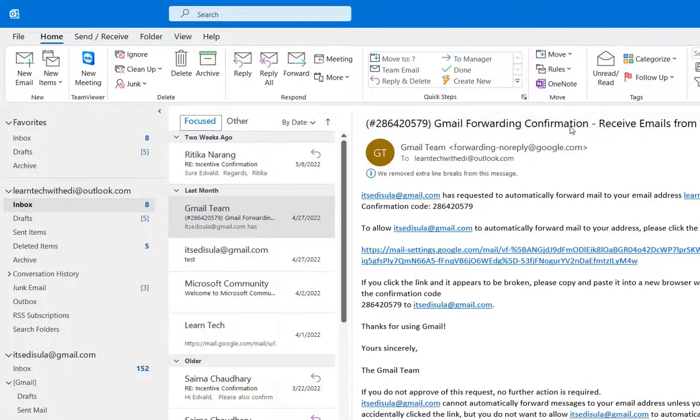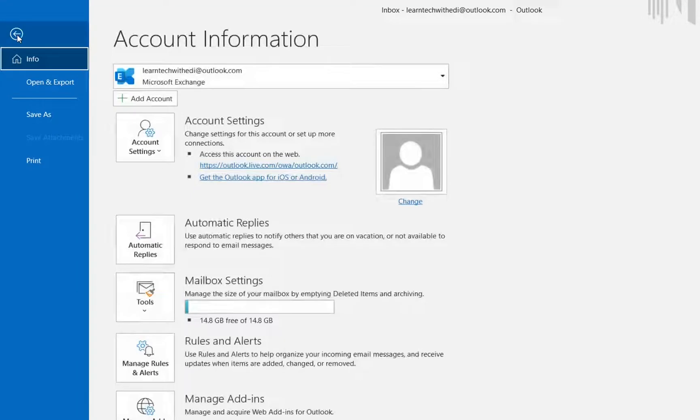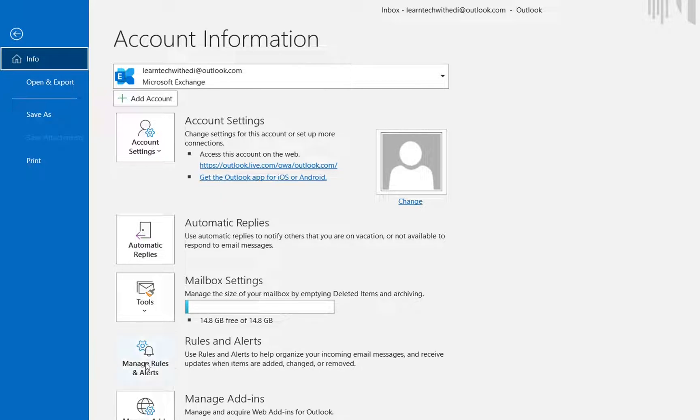In order to find rules, there is another way that you can use and you have to do the following. So we go over file and then over here we can see this button here which says manage rules and alerts.